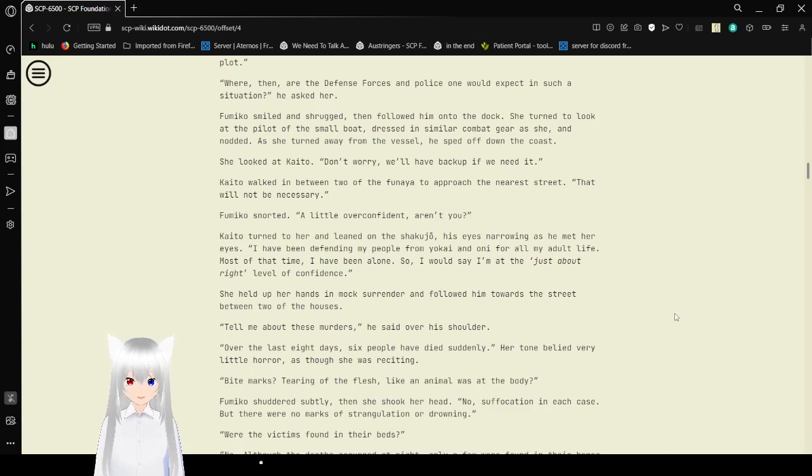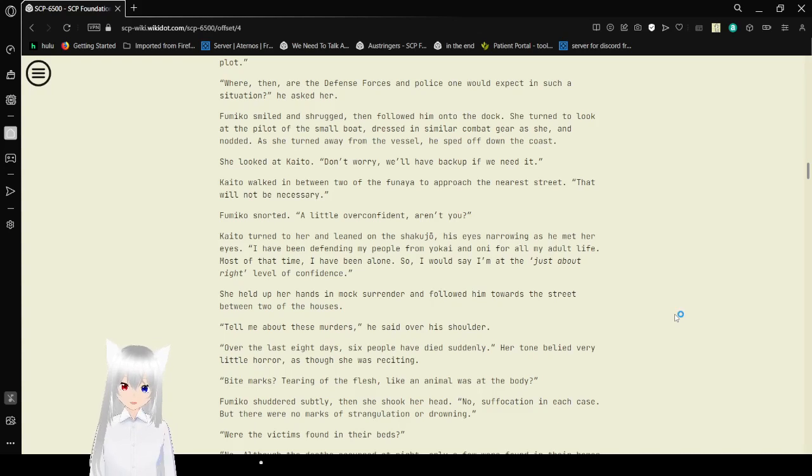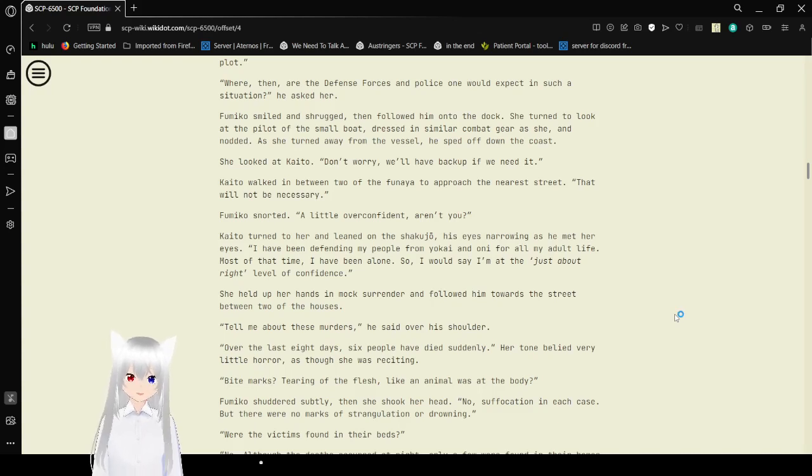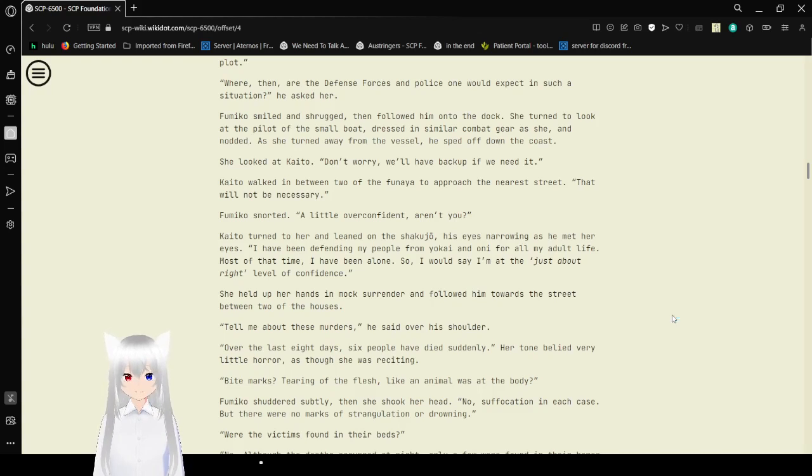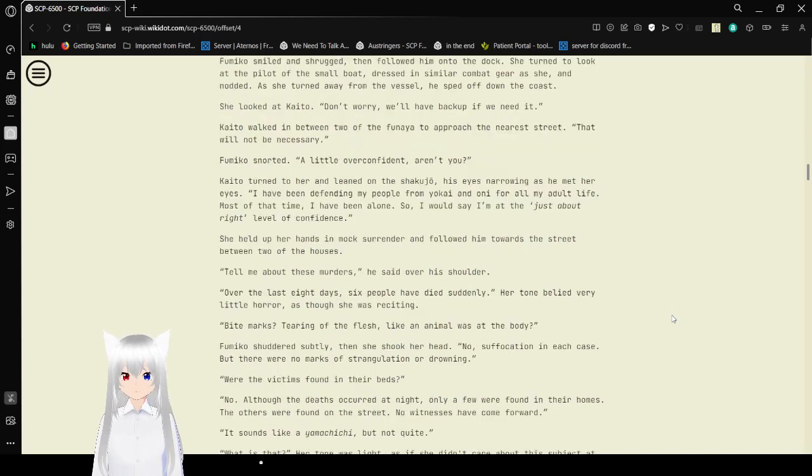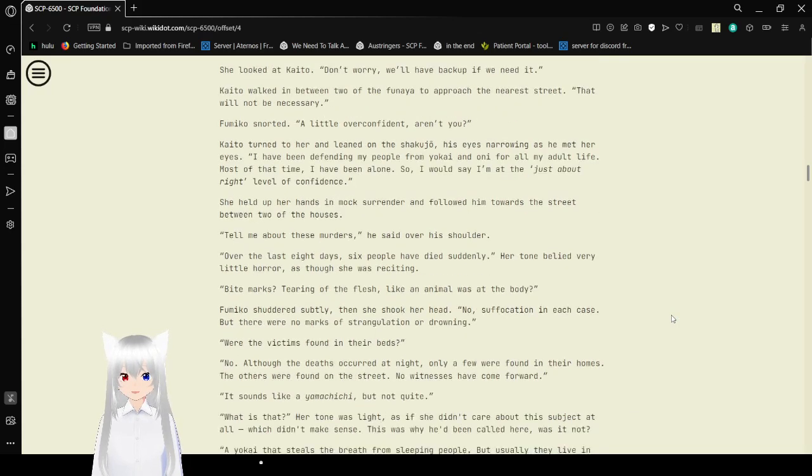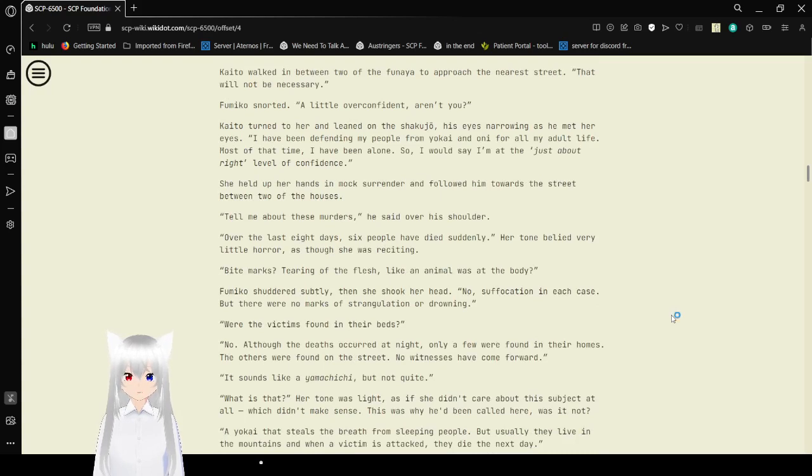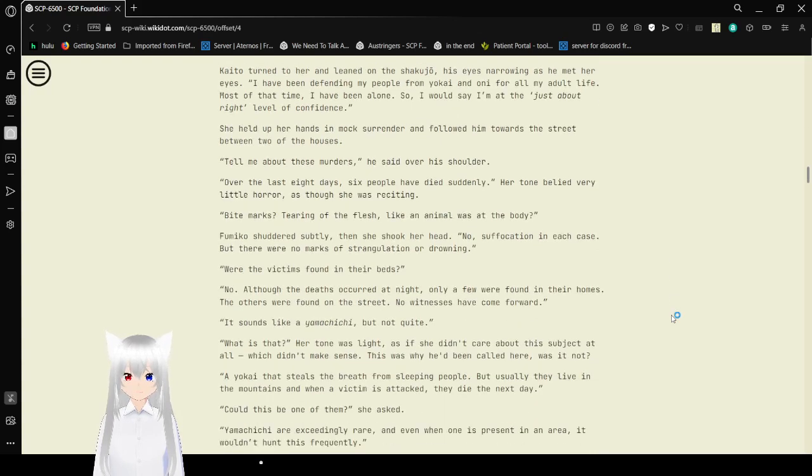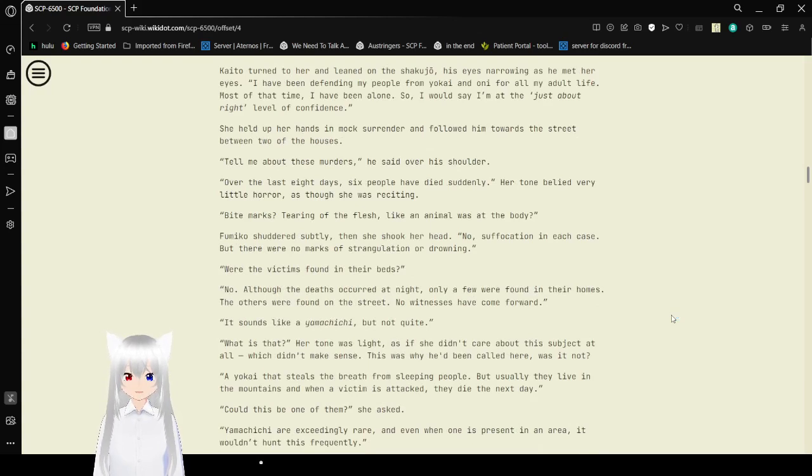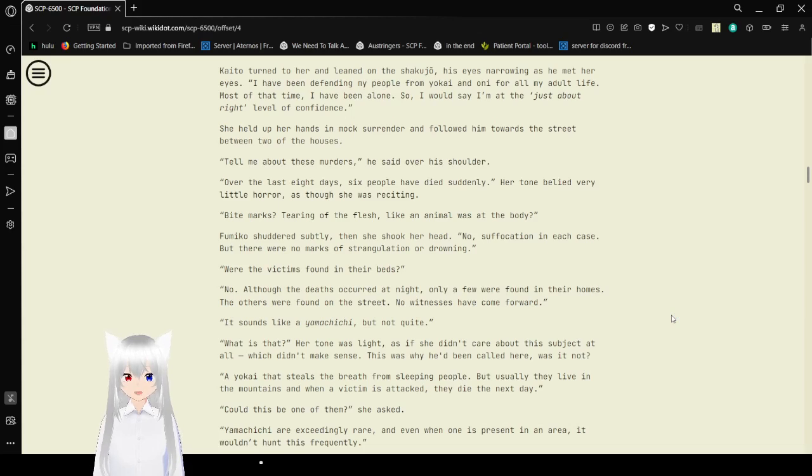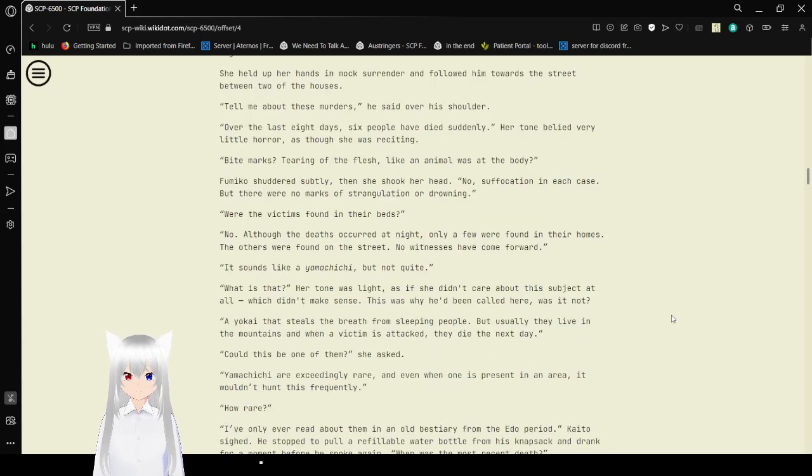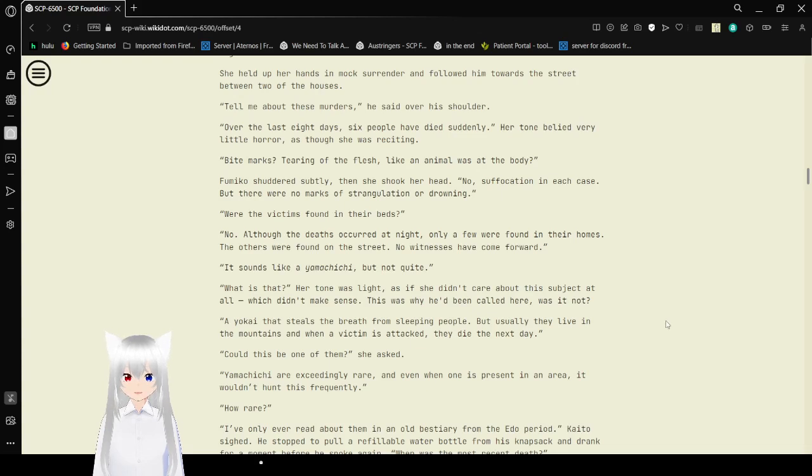Kaito walked in between two of the Funeia to approach the nearest street. That will not be necessary. Fumiko snorted. A little overconfident, aren't you? Kaito turned to her, and leaning on his Jakujo, his eyes narrowing as he met her eyes. I have been defending my people from Ryokkaianuni for all my adult life. Most of the time, I have been alone, so I would say I'm at just about the right level of confidence. She held her hands in mock surrender and followed him towards the street, between the two of the houses.